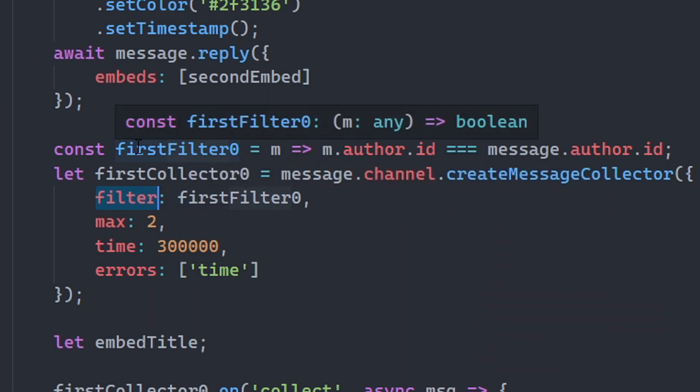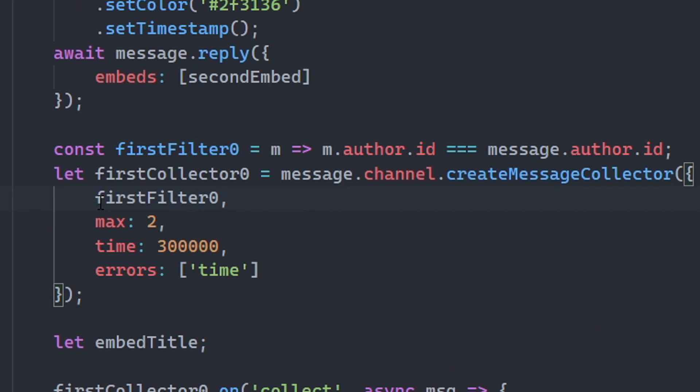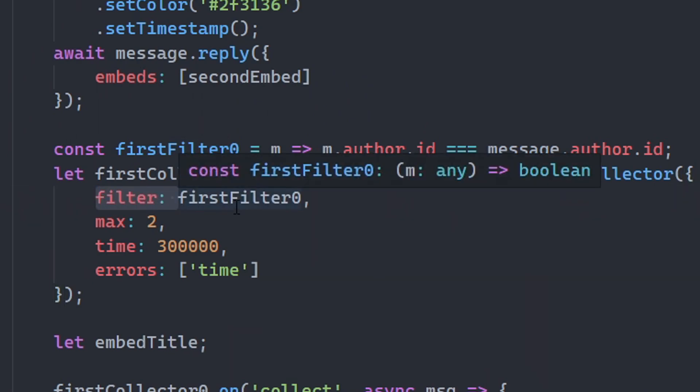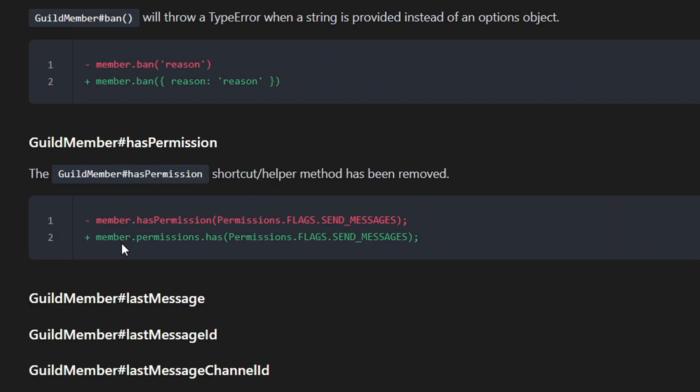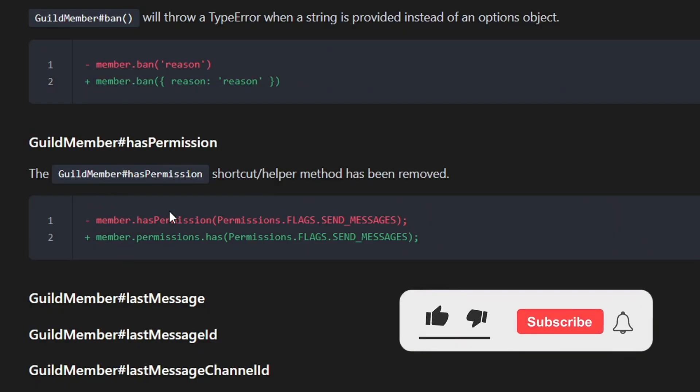Since my filter name is not filter exactly, you have to identify what the filter name is. As you can see, I said filter: firstFilter0 is the filter. Just don't put firstFilter like this because it will not work. You have to make it like this if the word is not filter, if you understand what I'm trying to say.